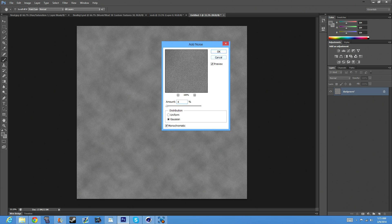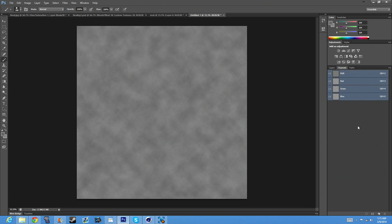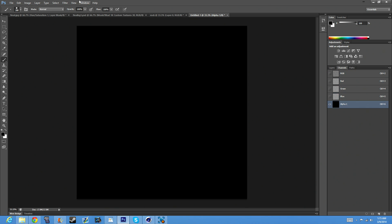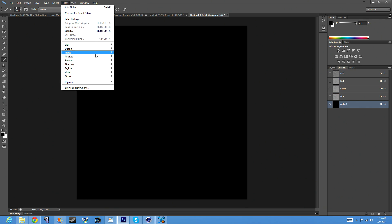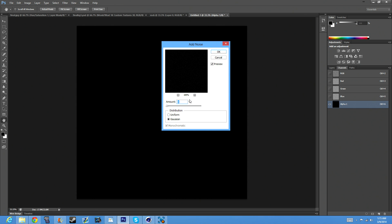Now what you want to do is go to Channels, click this little button down here that'll make a new channel. Go to Filter, Noise, and add some more noise.